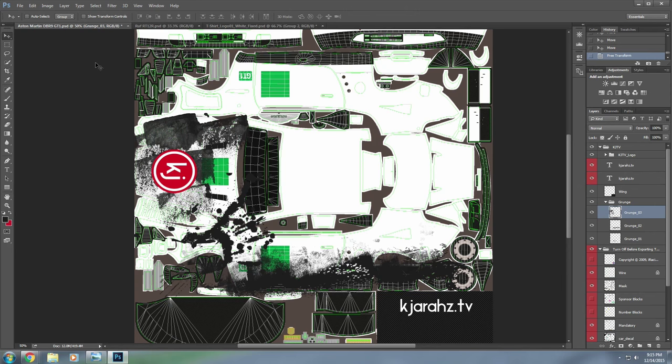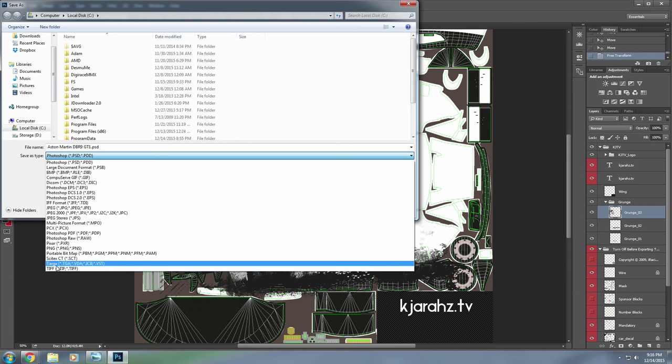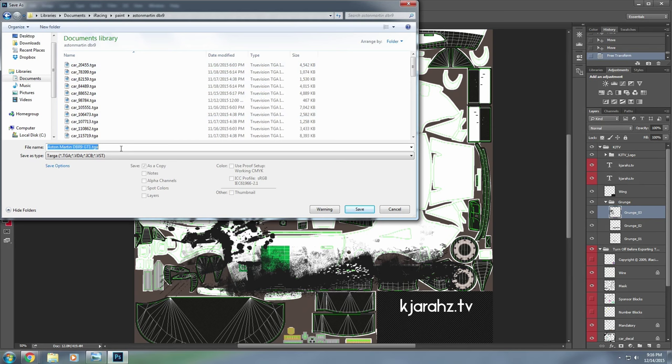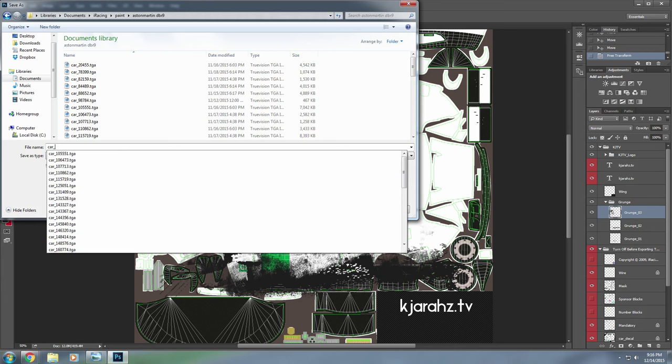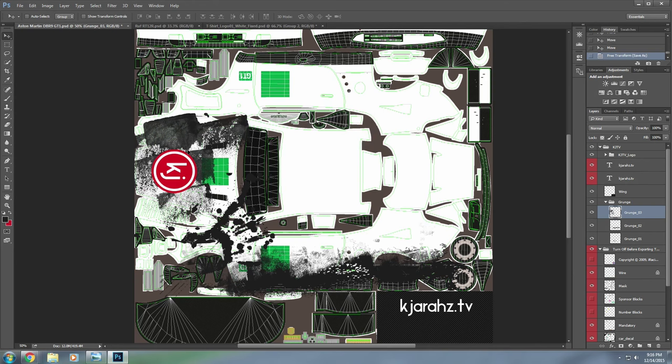We need to save this out so we can check it in iRacing. Go to File > Save As. We need to make sure it's a TGA file. Scroll up to your Documents folder, go to iRacing, then the paint folder, then Aston Martin. When we started out, we said you need your account number — all you do is type in car_underscore_your-number, which mine happens to be 206268. Save that out. All the default settings are fine. Now let's jump into iRacing and see what we have.